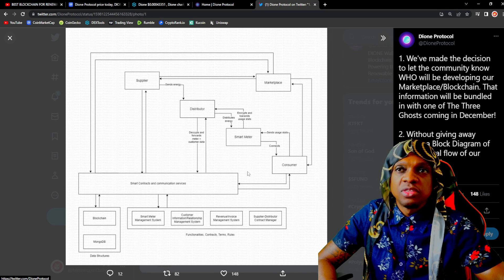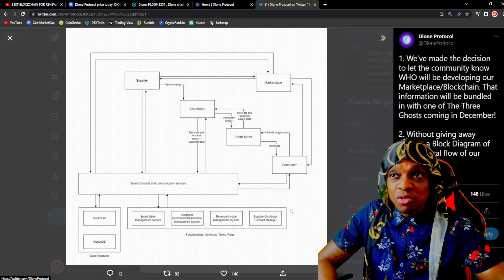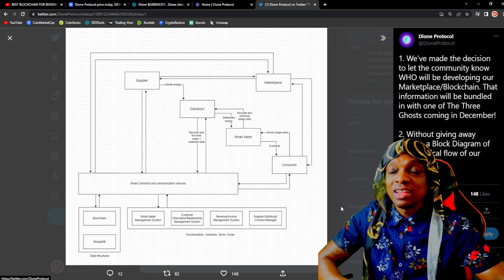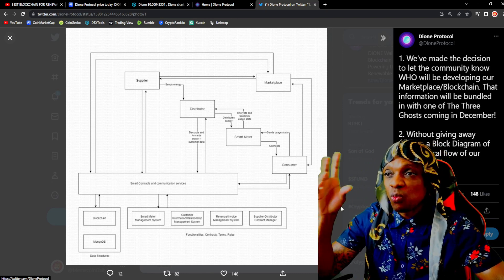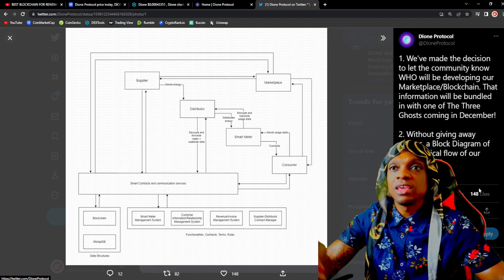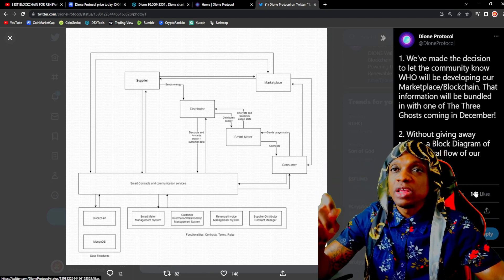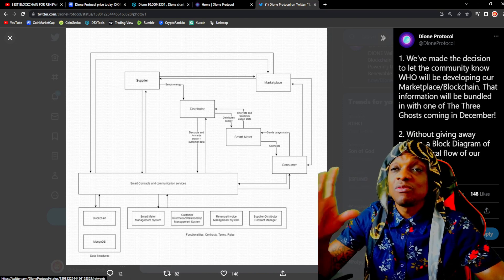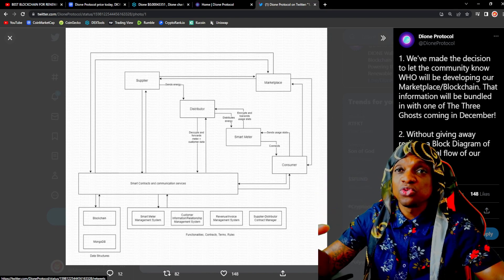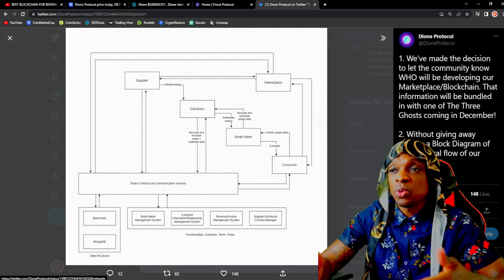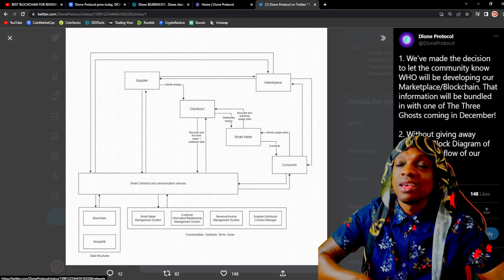You can see right here the blockchain breakdown for the Dione blockchain. This is very bullish guys. The team is definitely putting in that work and developing. We have 148 likes, 77 retweets on this so the social engagement is still there as well. The community is still active.